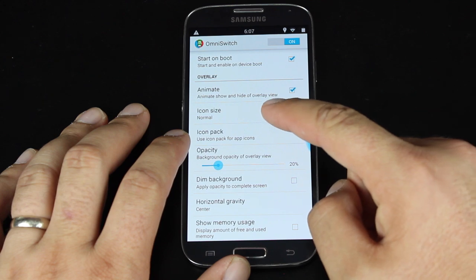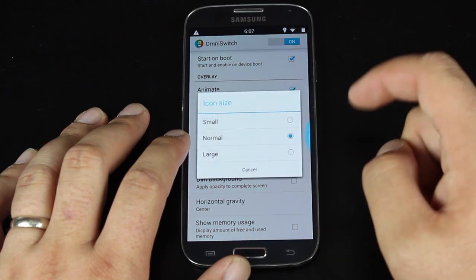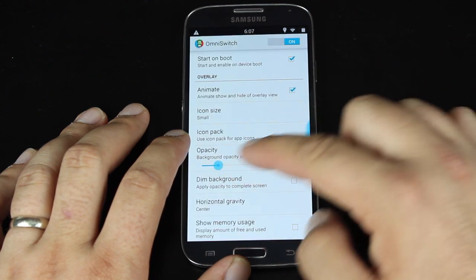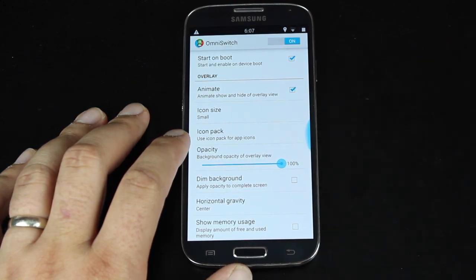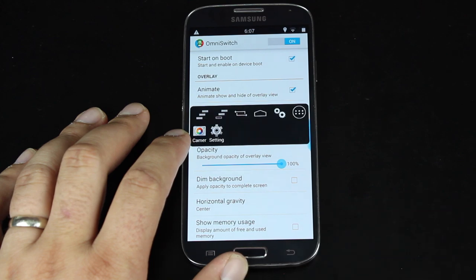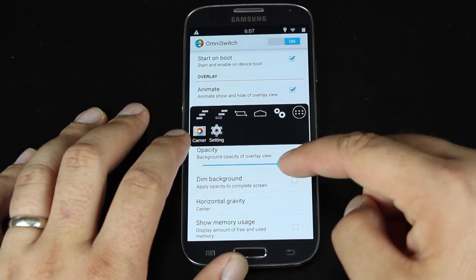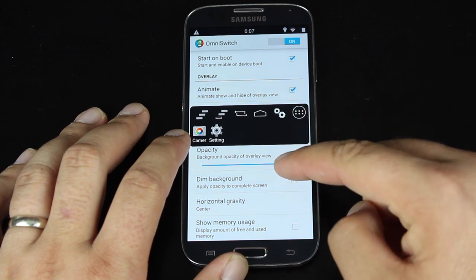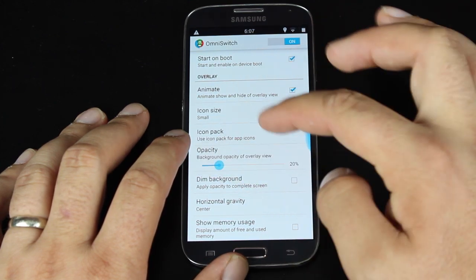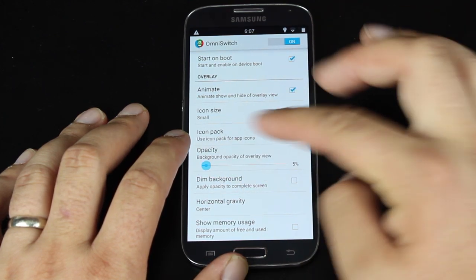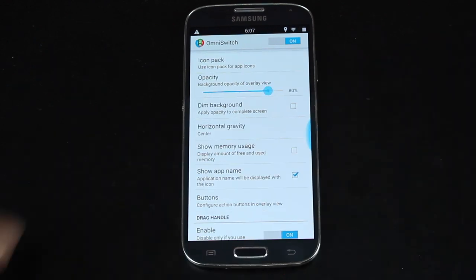And you can choose the icon sizes. You can choose the opacity. So the higher the percentage, the darker the screen in the background there, and the lower the percentage, the lighter the screen.